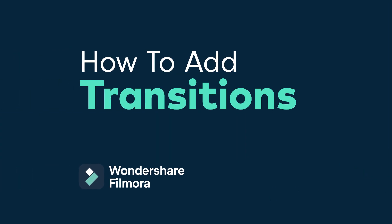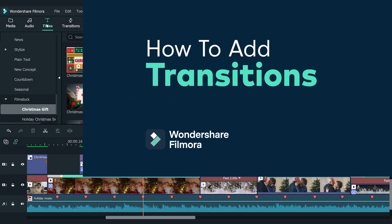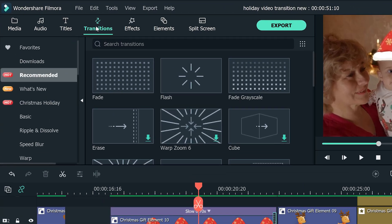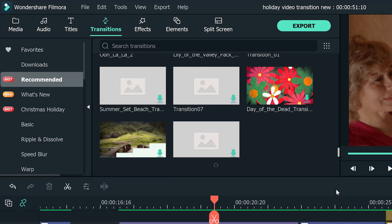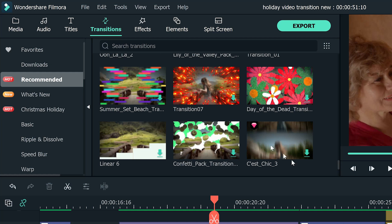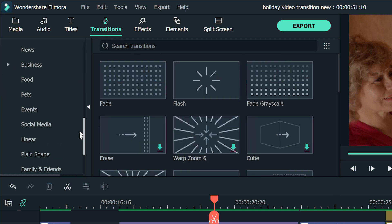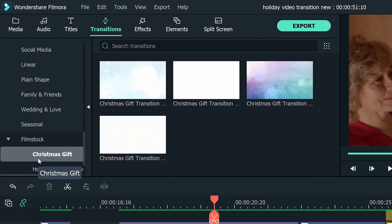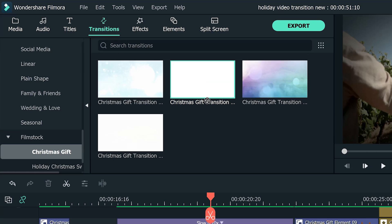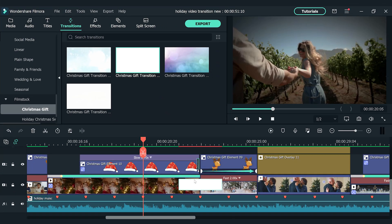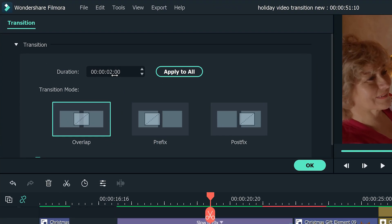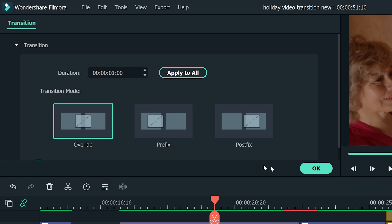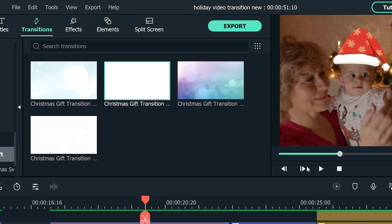Finally, it's important to use transitions to connect each clip. Although there are many built-in transitions in Filmora 10, the transitions in the same pack can really bring the whole video together. Go to the transition window to find the Christmas gift pack in the film stock section. I'm going to choose Christmas gift transition 2 for this example. Then drag and drop it to the video clips. Double-click the transition to open the video settings, then we can adjust the duration and choose transition mode if needed.